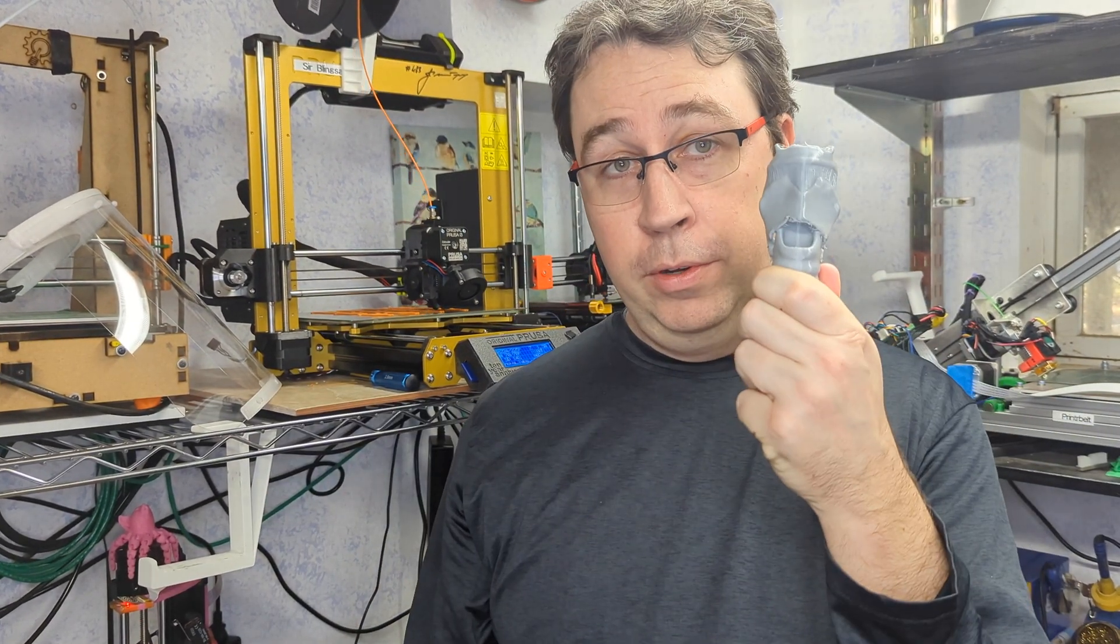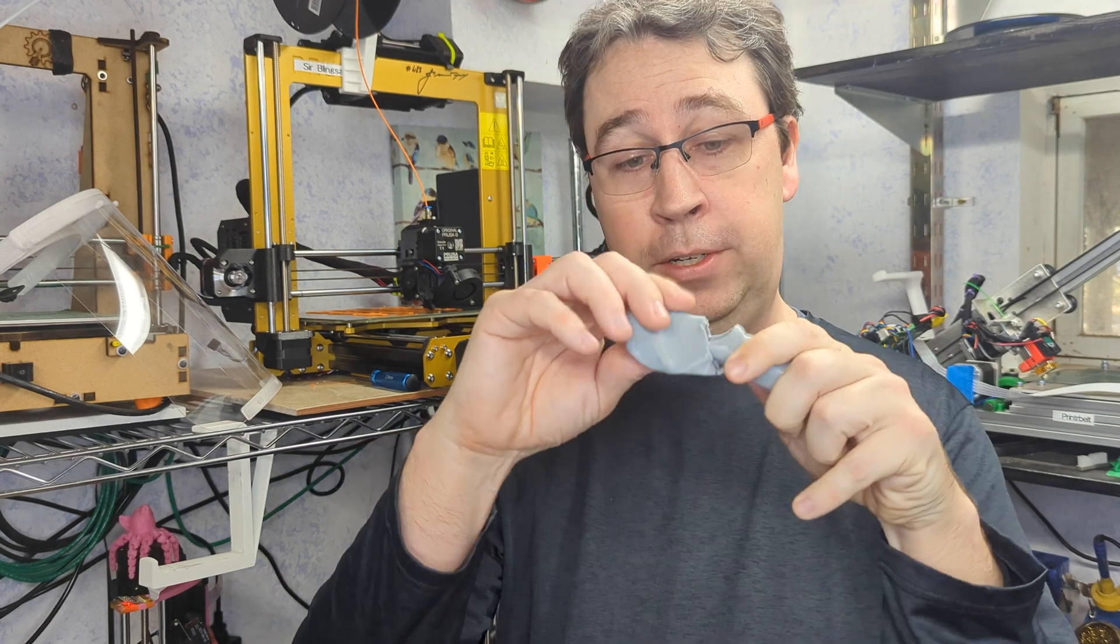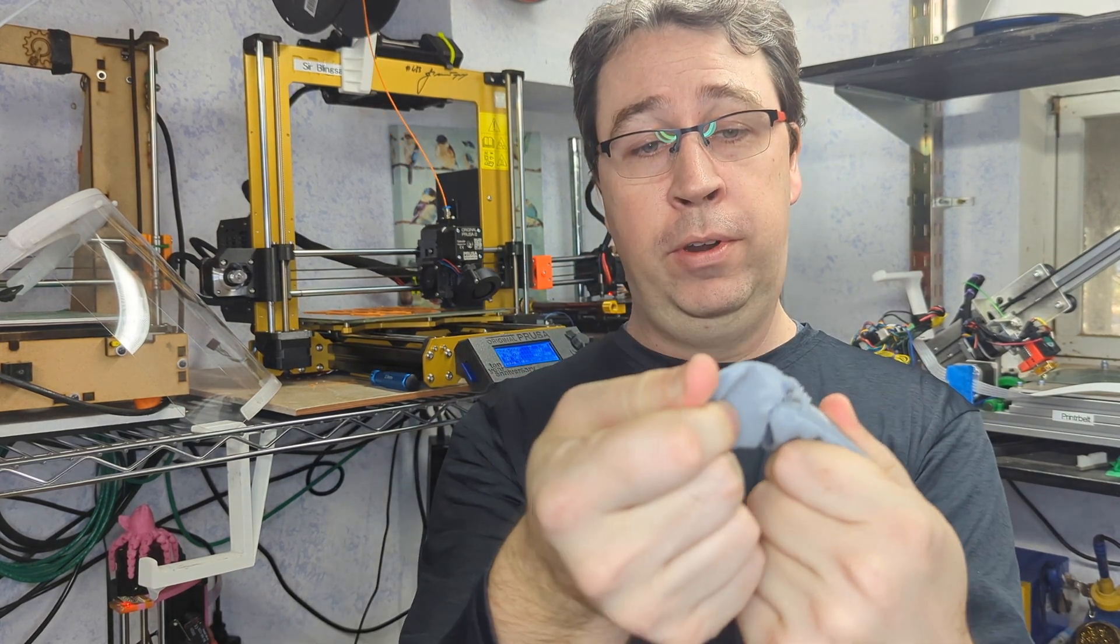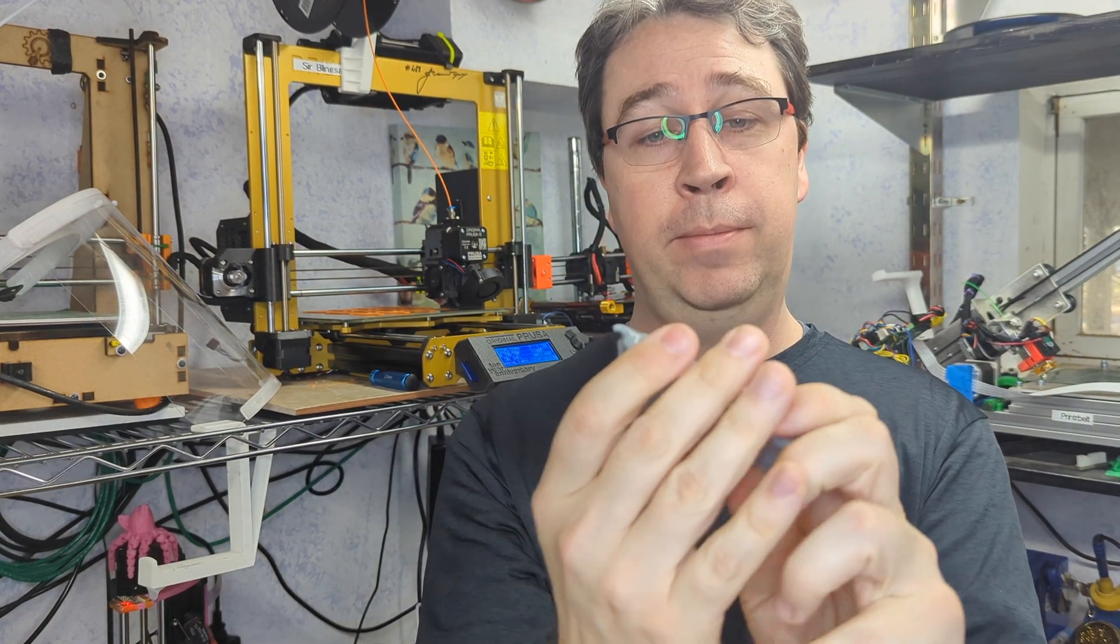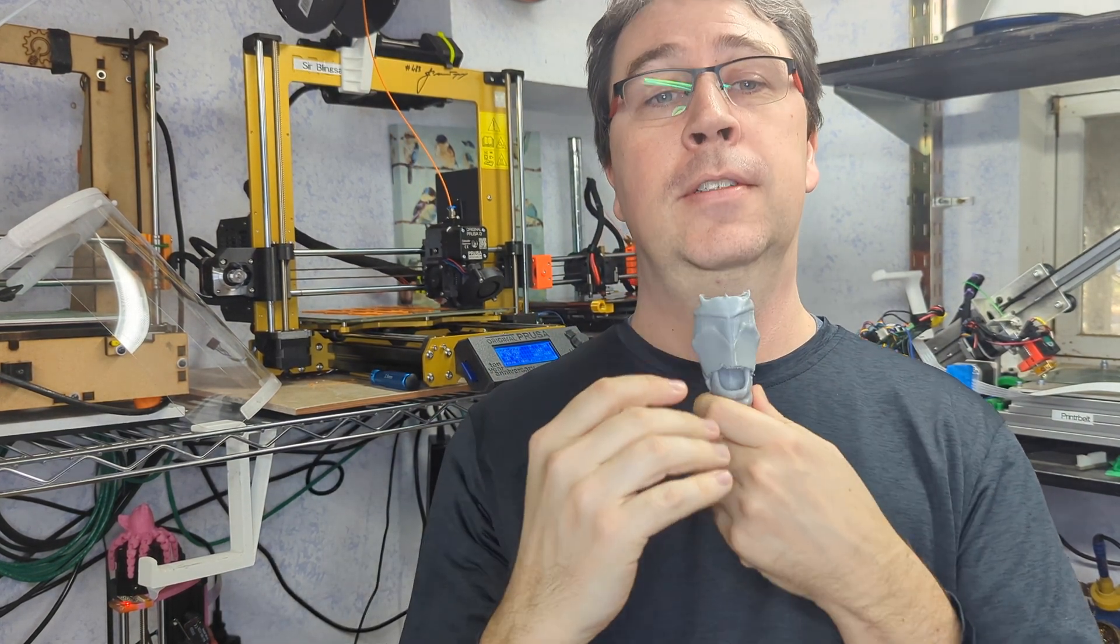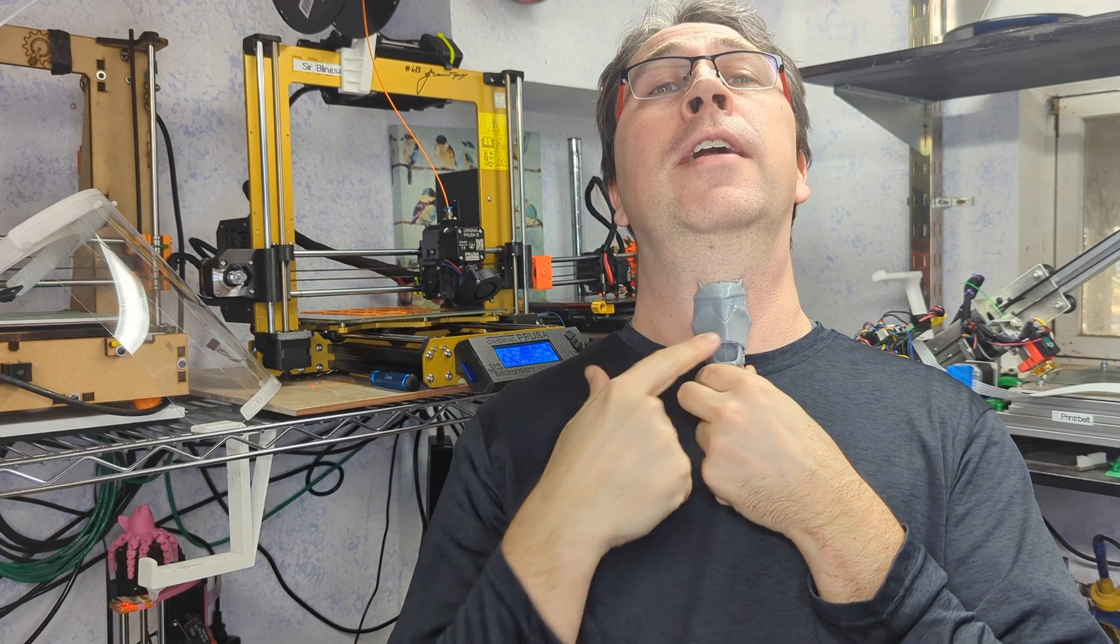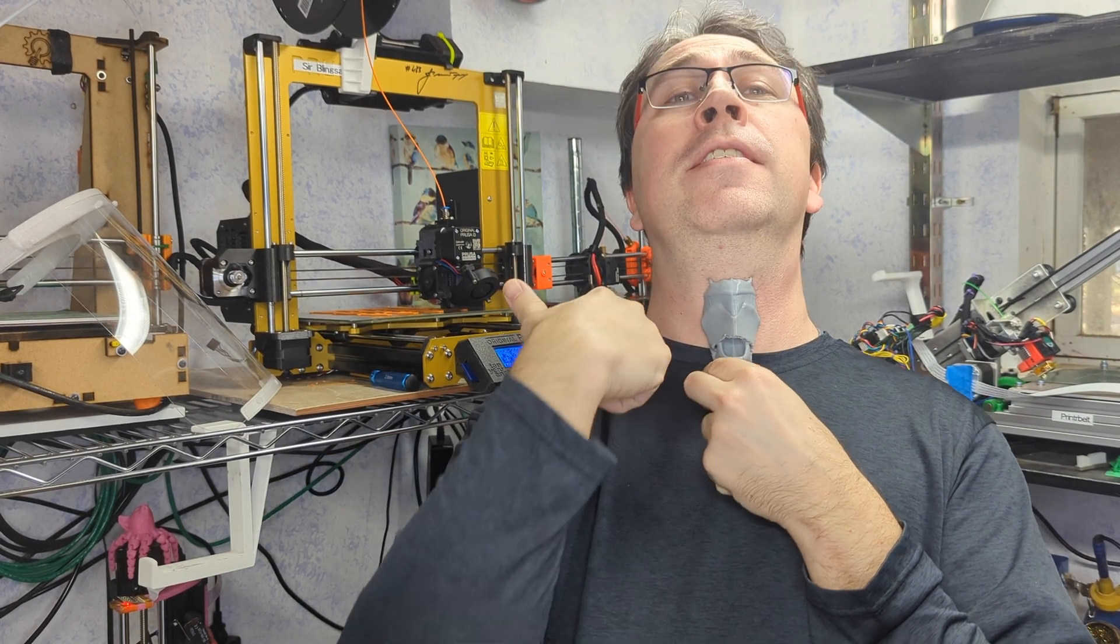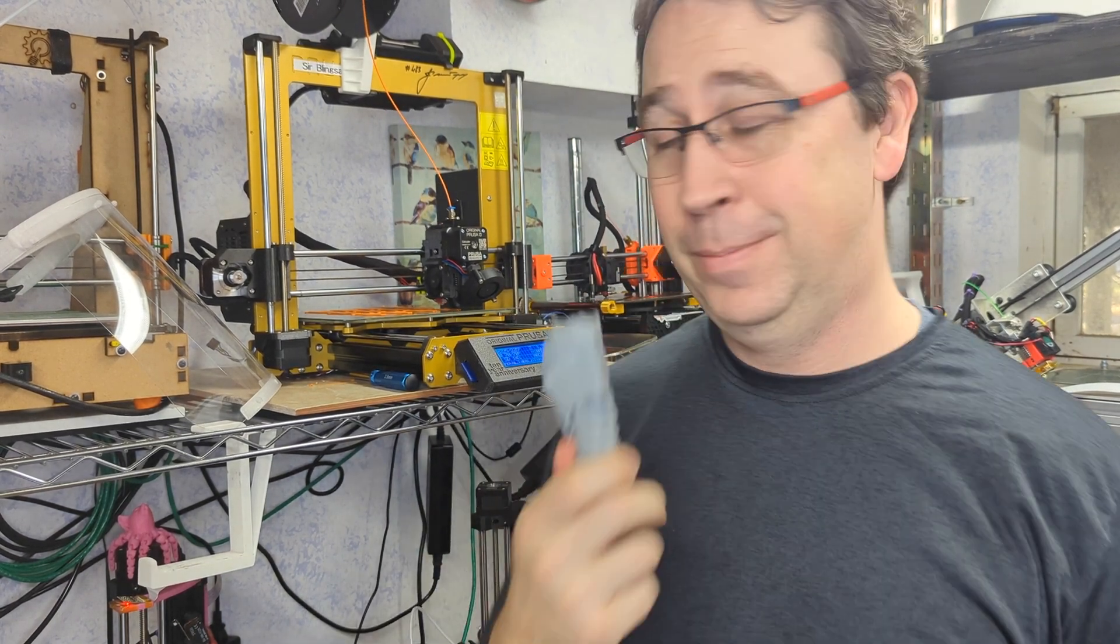I do use the Prusa for flexible materials. This is a trachea we printed for the local fire department. It's for practice doing tracheotomies. Pretty cool.